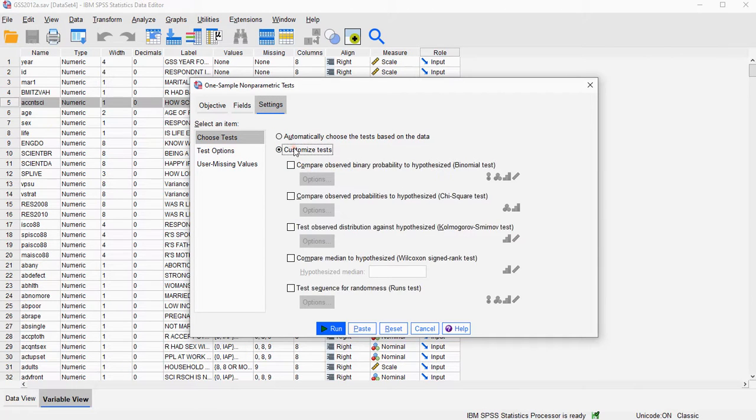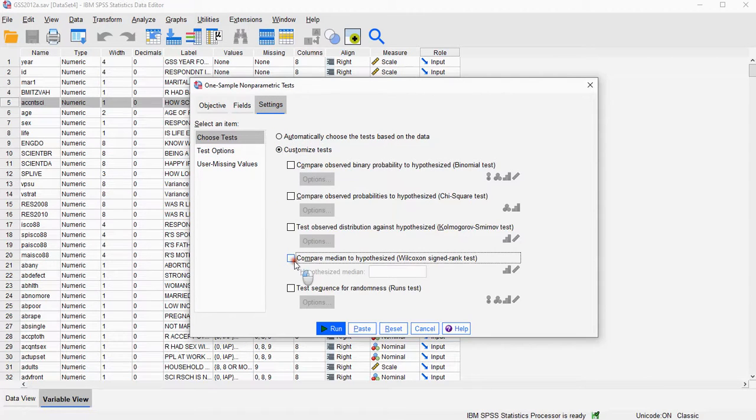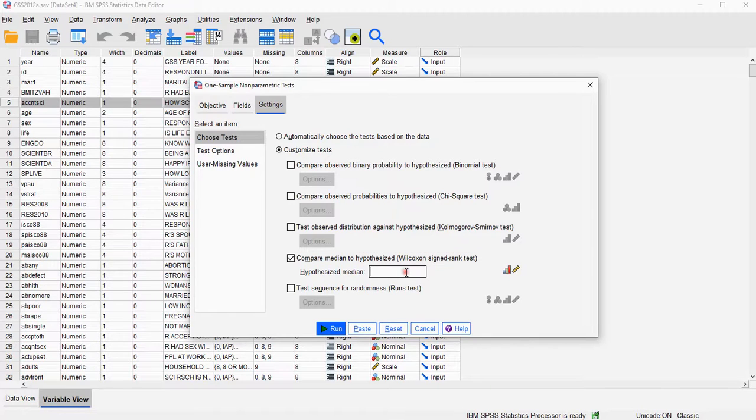Then go to Settings, click on Customize Tests, and click on Compare Median to Hypothesized. I'm going to be using 2.5, so you could perhaps be using 2 or 3 or whatever was your hypothesized median.